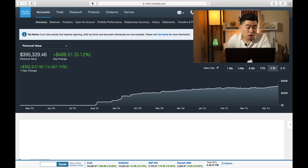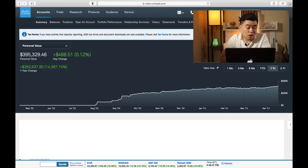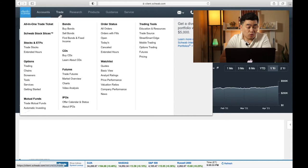Okay, so I'm logged in to Charles Schwab and have the home screen or the main page. So to get started, I would hover over the trade link and then the menu would show up. And then I would choose Charles Schwab Stock Slices. Click on that, and it's going to take me to a screen like this.